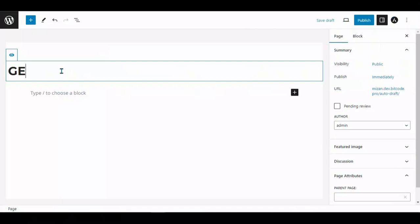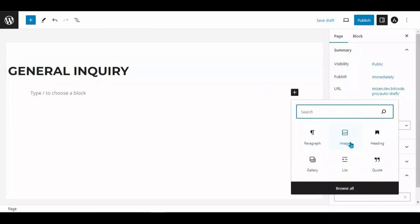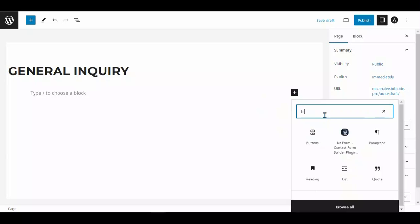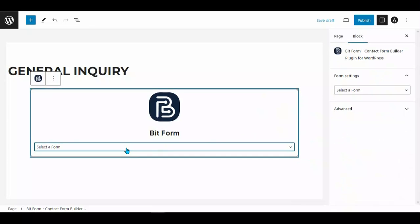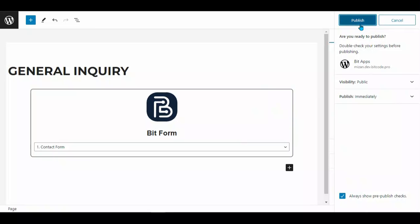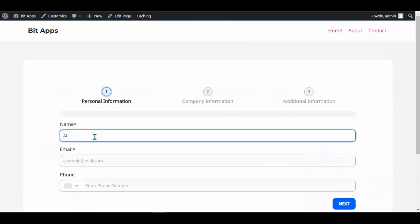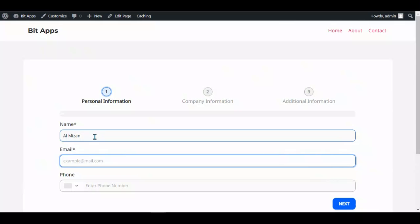Next, proceed to create a new page. Add the BitForm block to the page and then publish it. Fill out the form and submit it.